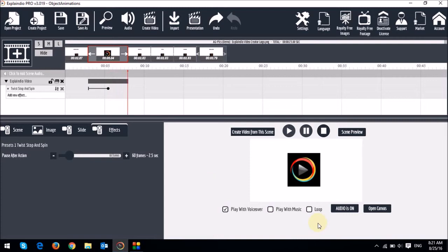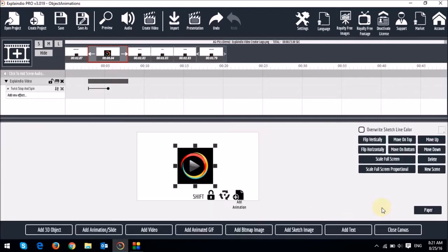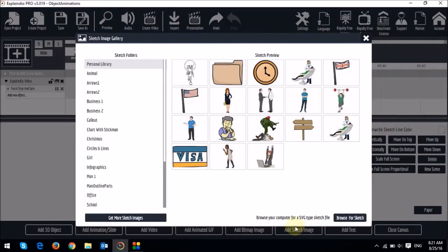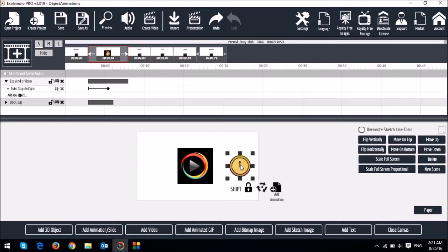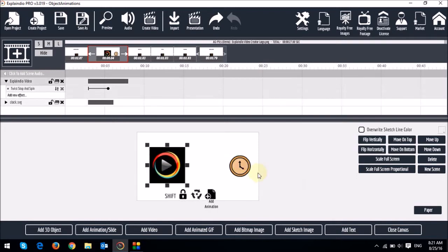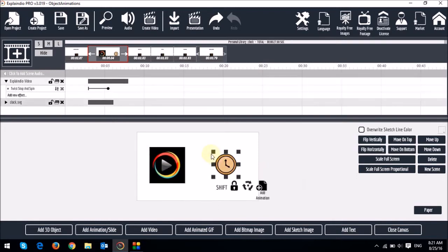You can add another object to the canvas. This time, let me add an SVG image. So let me open the canvas, and then I'll click on Add Sketch Image. I'll use this clock. As you can see, it's right there. Let me just move this here and increase the size.